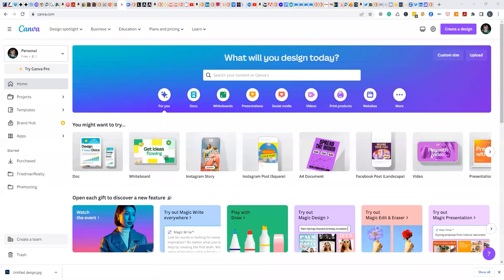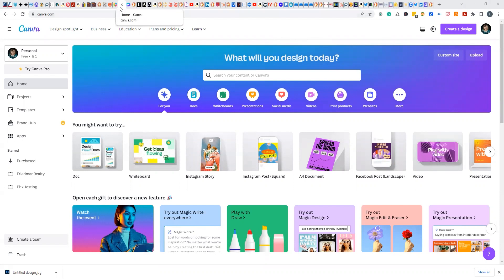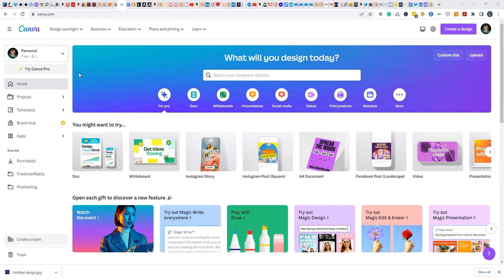When you get there, you want to go into canva.com. I'll minimize my other tabs so it's easier to see. With Canva, you don't have to know the size of what you're trying to make — you really don't.